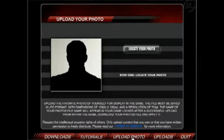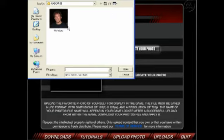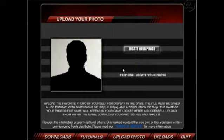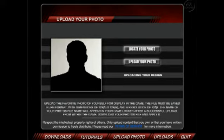If you have a headshot photo of yourself that you want to upload for in-game use, you'd want to locate your photo, check to make sure it's the right one, select it, open it, and then upload your photo to the game. Pretty simple.